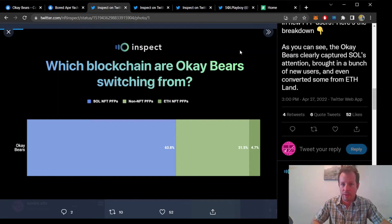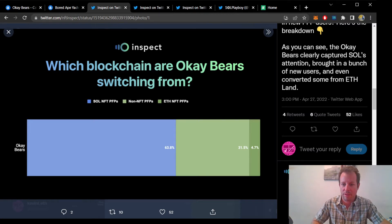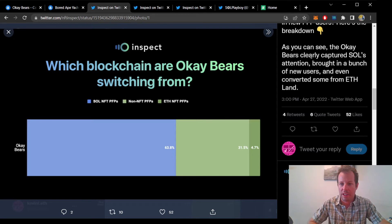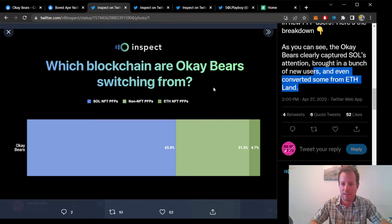Two days ago, InspectNFT posted a tweet thread on OKBears, saying that quote, the OKBears clearly captured Sol's attention, brought in a bunch of new users, and even converted some from ETHland.